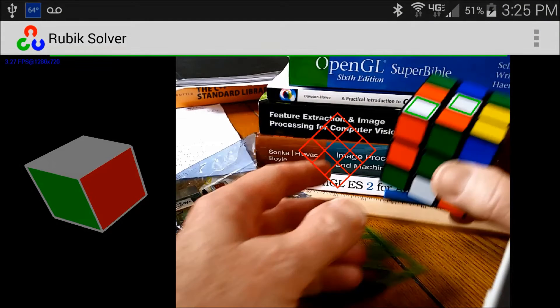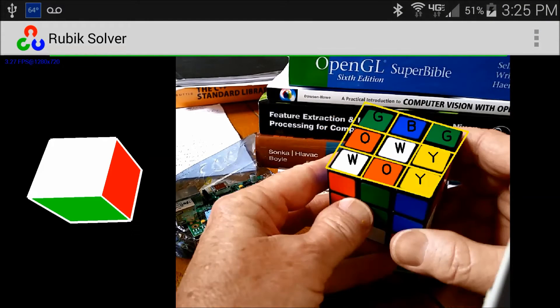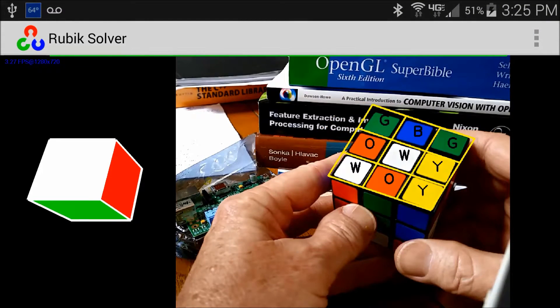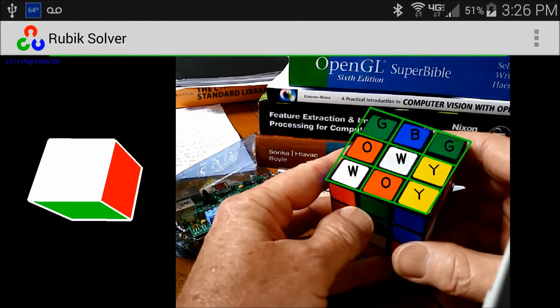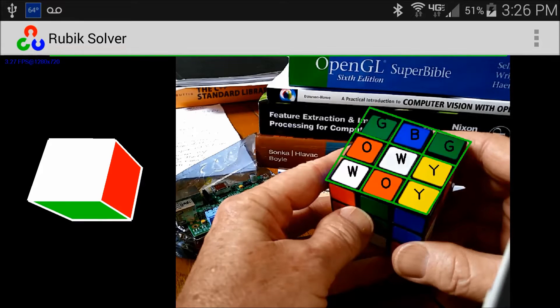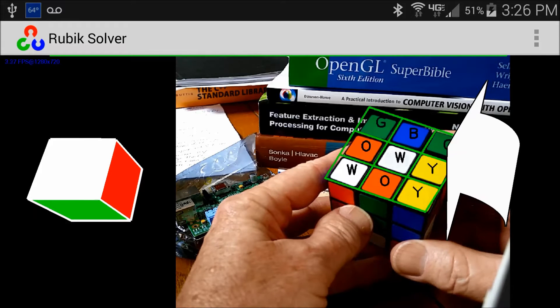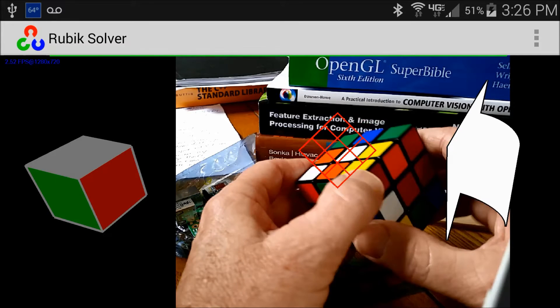Hello! You are about to view an augmented reality Android application that guides a user through the steps to solve a Rubik's Cube.